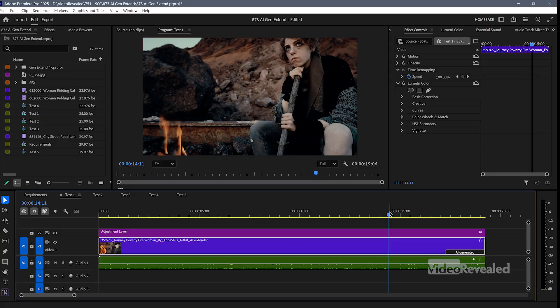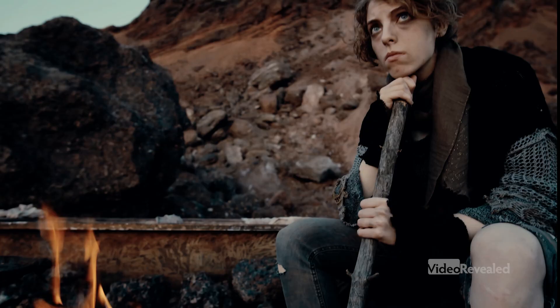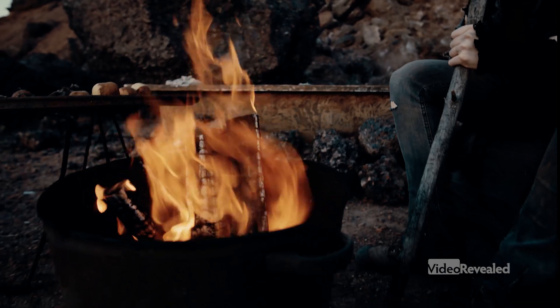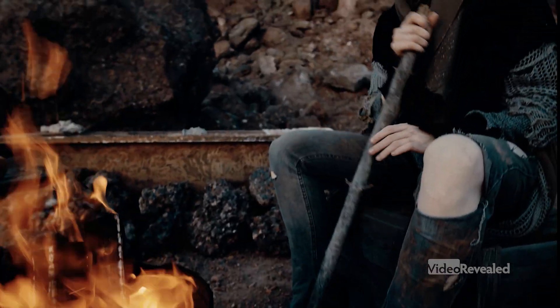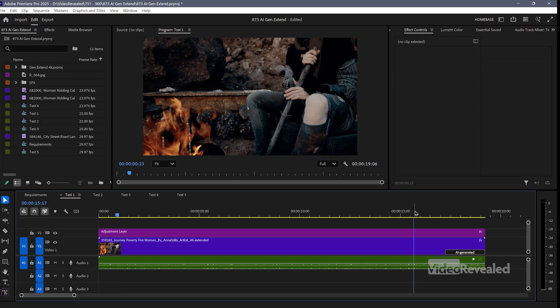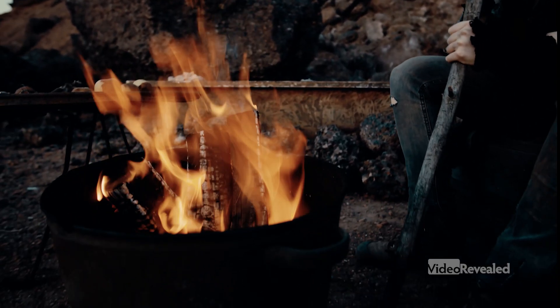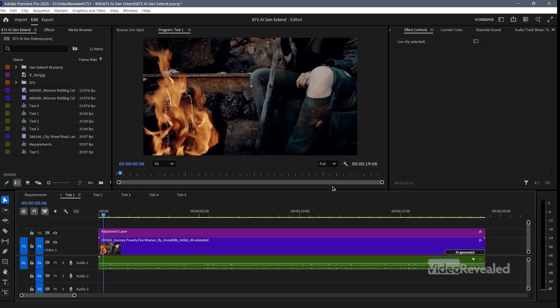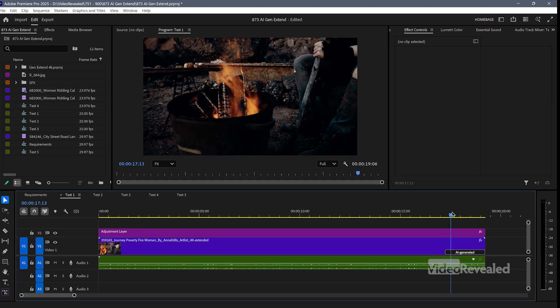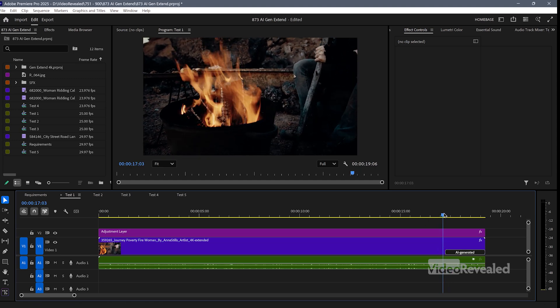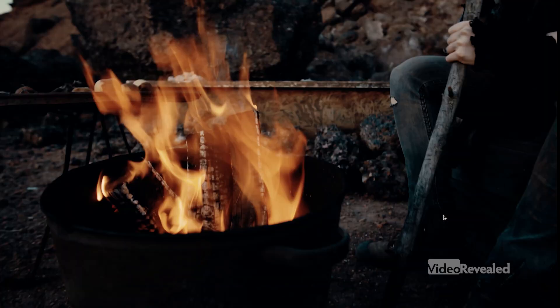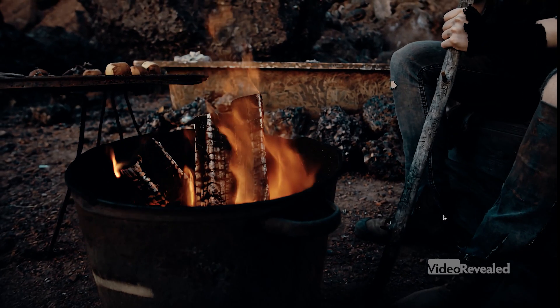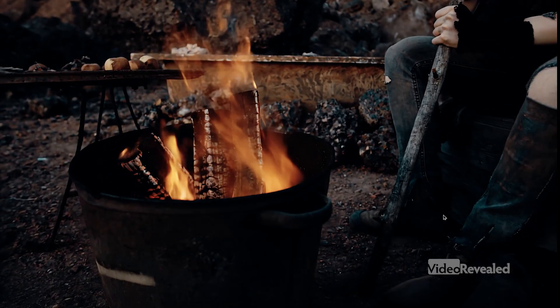I'm going to go to full screen and play this — I picked something hard: fire. Could you see the difference? I couldn't. Right around here, that's where the AI takes over. Typical of AI generation, organic stuff — it does a really good job of it.